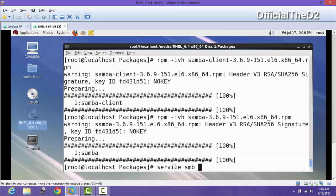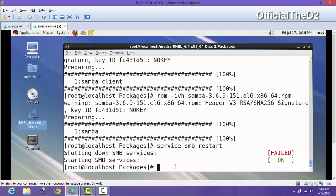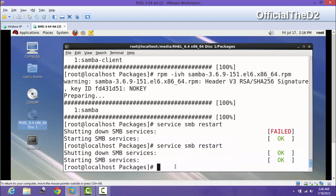Now for the SMB service, I am going to restart it. I am going to run this command again to restart the Samba SMB service.